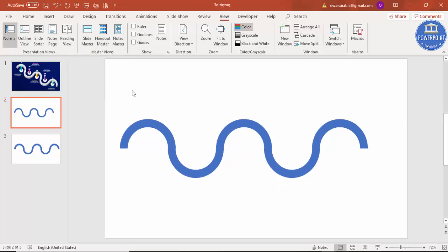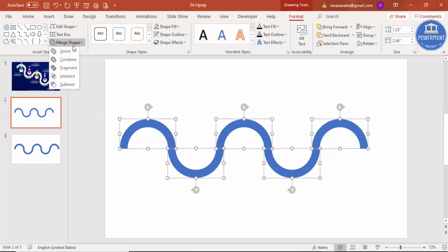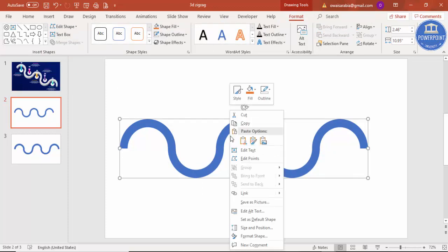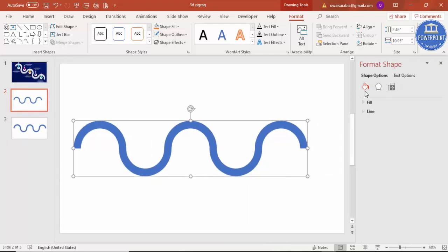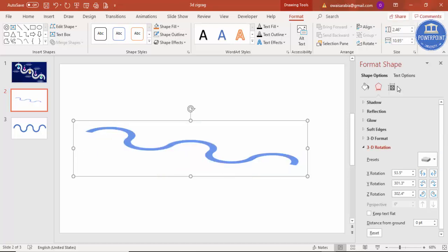Now select all the objects — you can press Ctrl+A. Go to Format, Merge Shape, and select Union. Then I'm going to give a 3D effect. Right-click, go to Format Shape, go to Effects, and you have the 3D Rotation. I'm going to select the X-axis to top option, and you can see this particular effect.